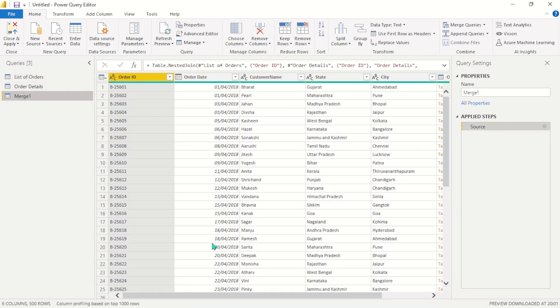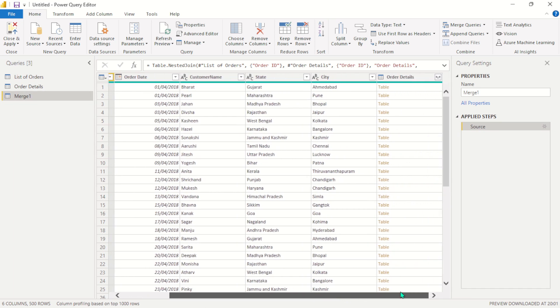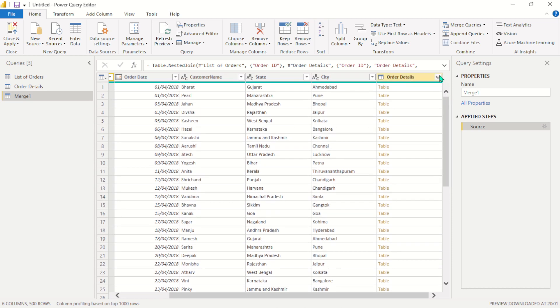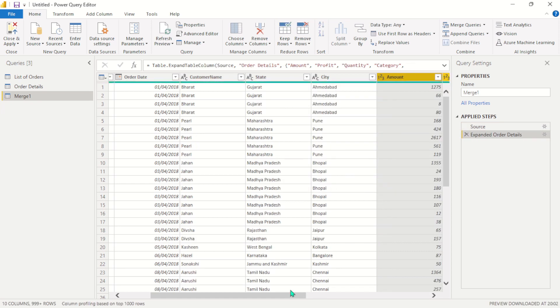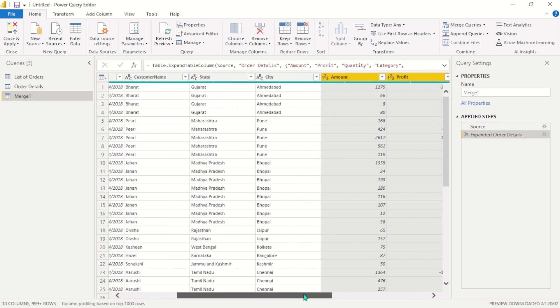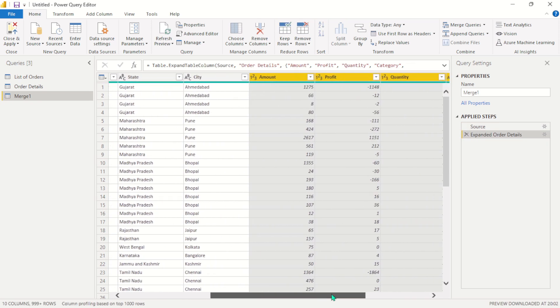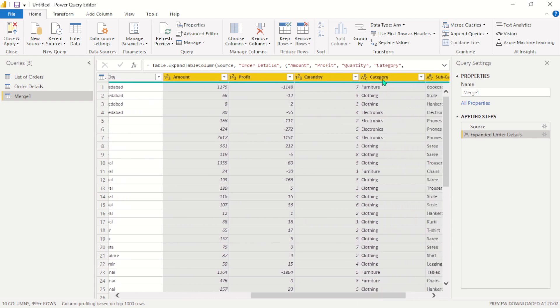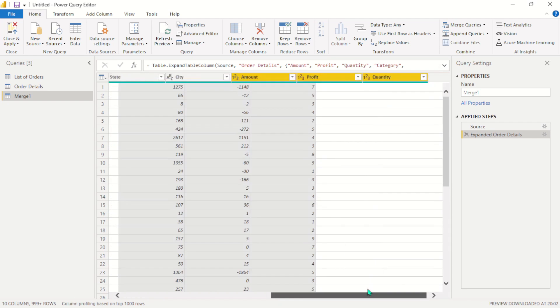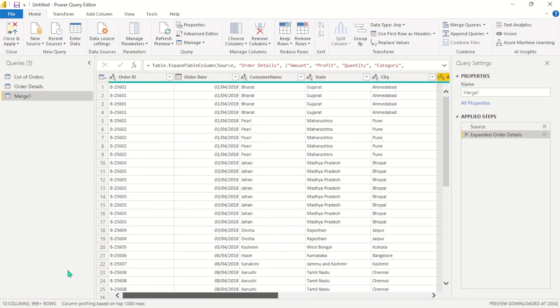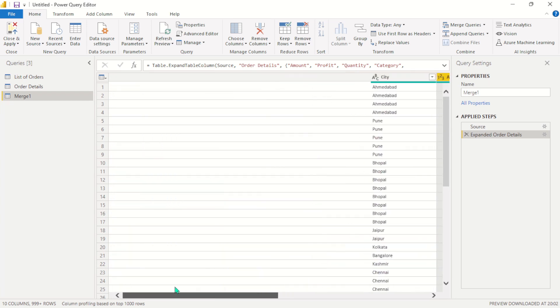So in order for us to see the second table, the values on the second table, we have to expand this. We have to uncheck the order ID because it was the key in which we used to merge these two tables, and we click OK. And this table should expand, and here you can see the amount, profit, quantity, category, and subcategory are all merged to the order ID, order date, customer name, state, and the city. So this is how you merge two queries into one.